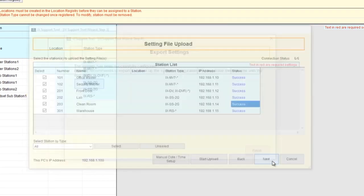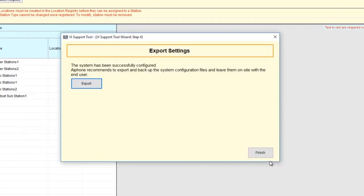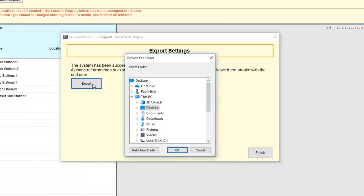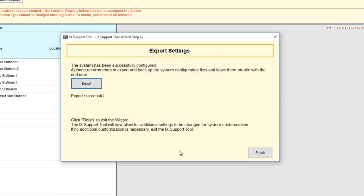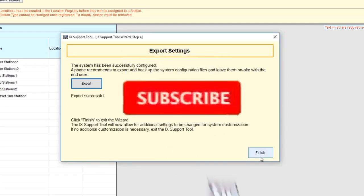Click Export to save the file in an accessible location. From the pop-up, choose a location and click OK. This file can be shared with the end user and kept in a job file. Click Finish.